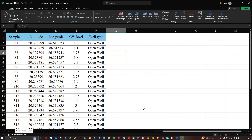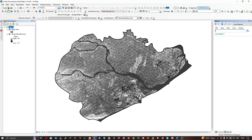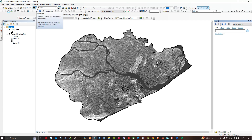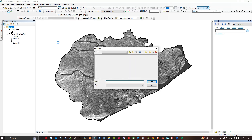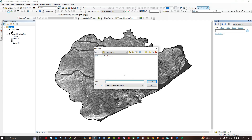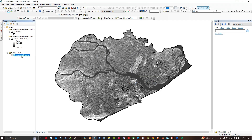Navigate to your ArcMap. In the table of contents we have two layers: our study area and the SRTM DEM — a link to download the SRTM DEM from USGS Earth Explorer will be given in the description. To add our groundwater head CSV into ArcMap, click the Add Data option, navigate to the folder location where you saved the groundwater head CSV, select the file, and click Add. The CSV file is now added to ArcMap.